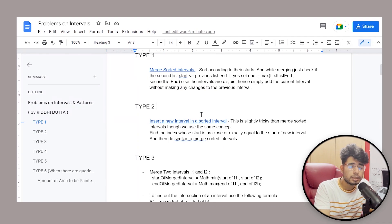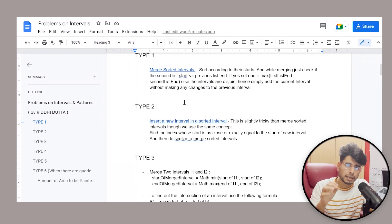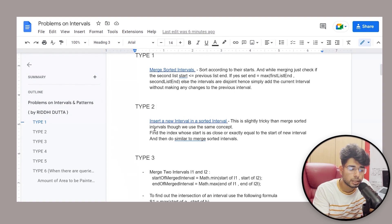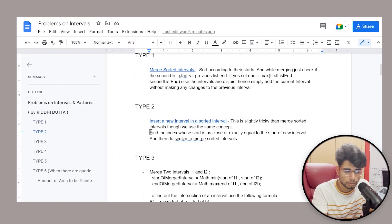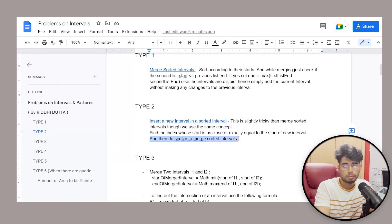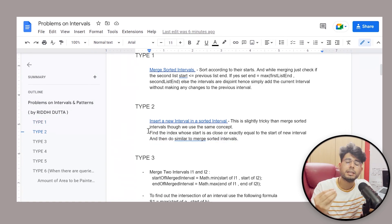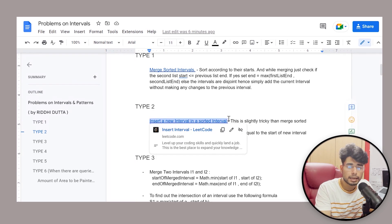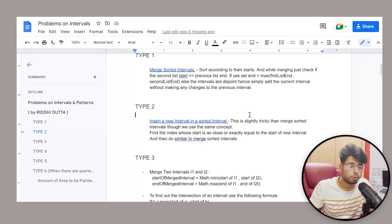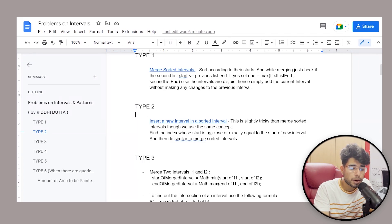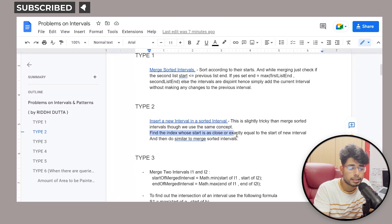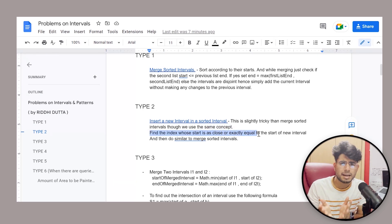Type two is inserting a new interval into a sorted interval list. This is an extension of the type one problem — it's slightly trickier but still on the easier side. Basically, you have to find the index whose start is close to or exactly equal to the start of the new interval, and then perform a merge similar to the merge sorted intervals problem. There are a couple of edge cases you might miss, and mostly you can use an array list to solve this problem.